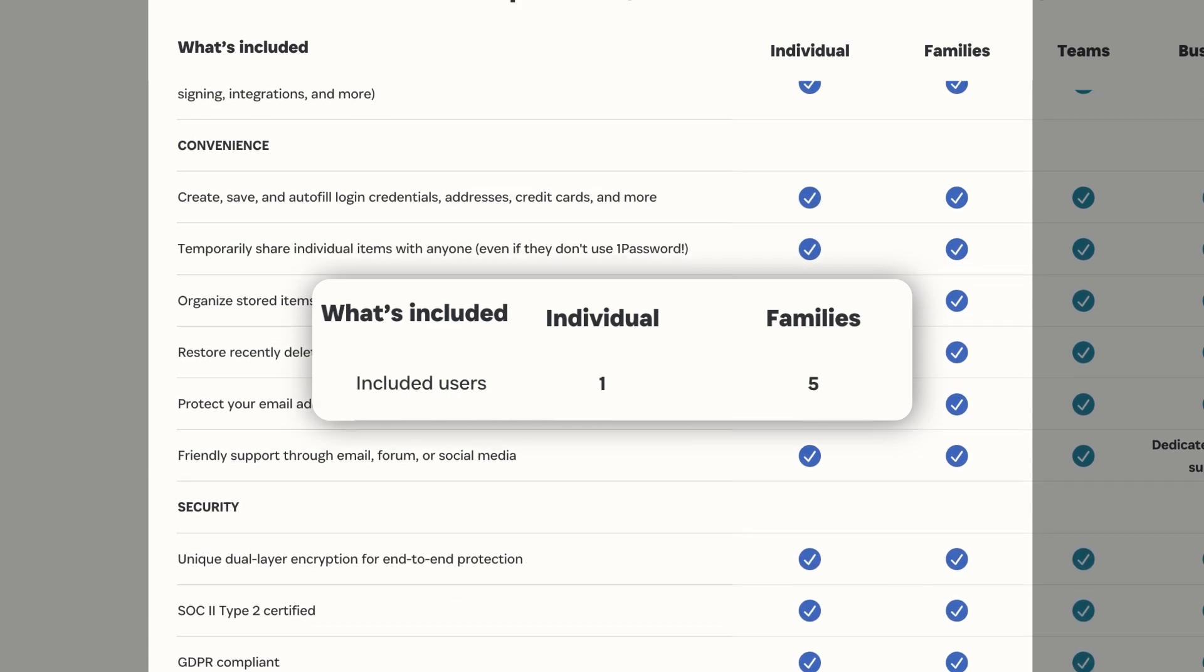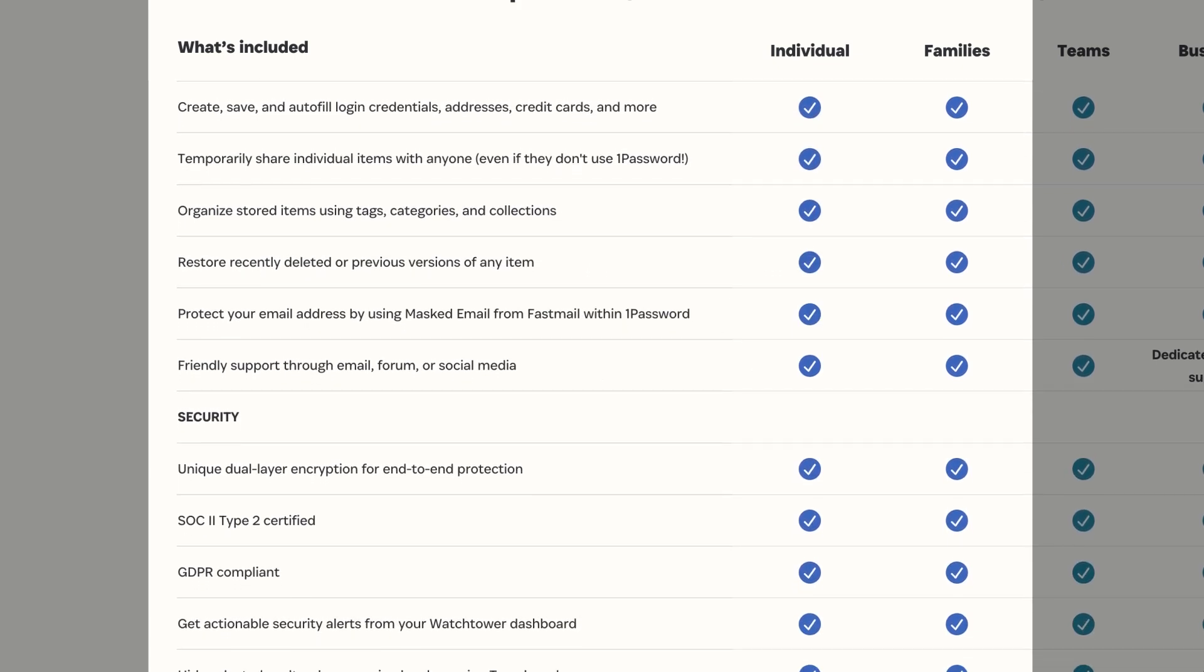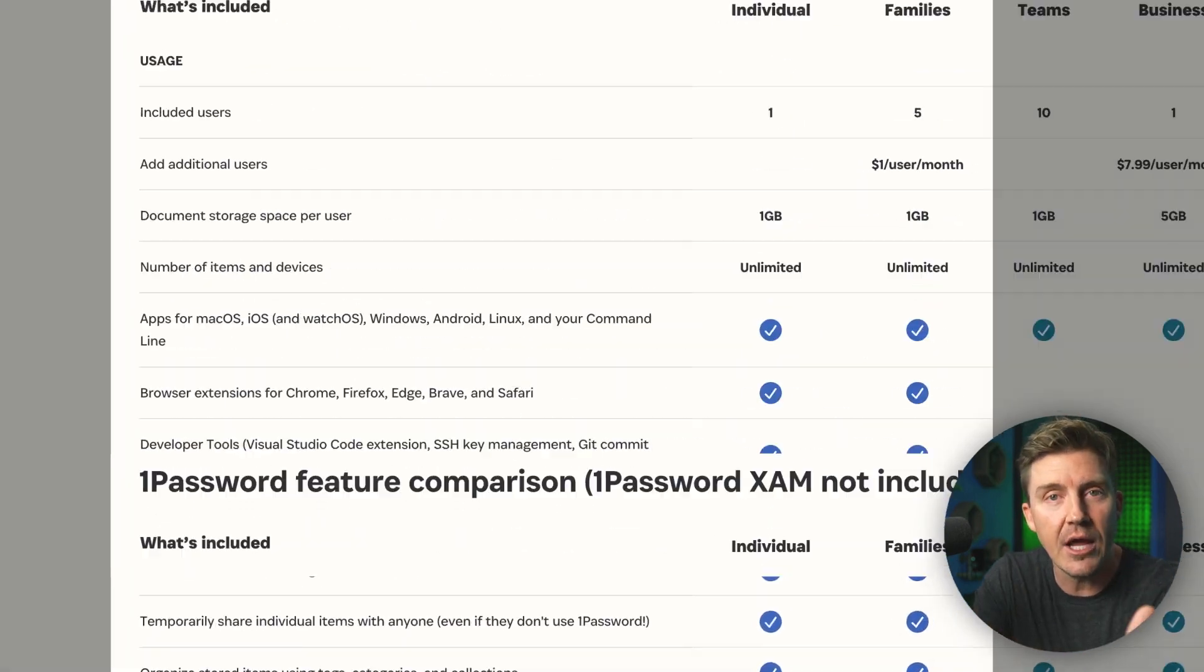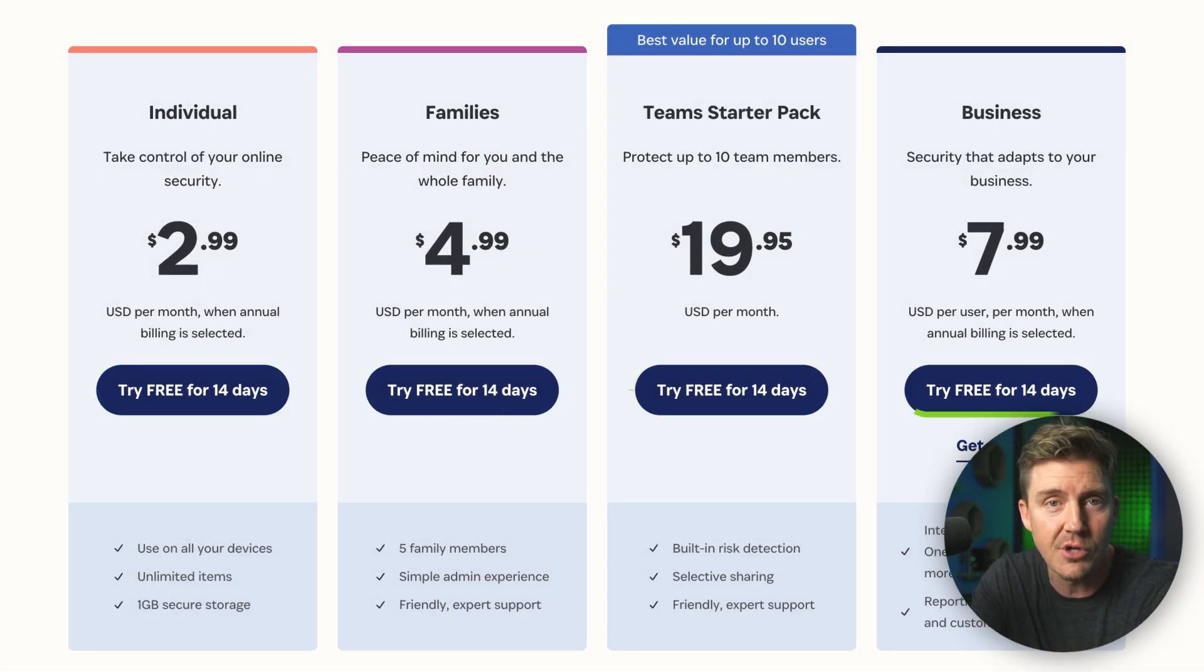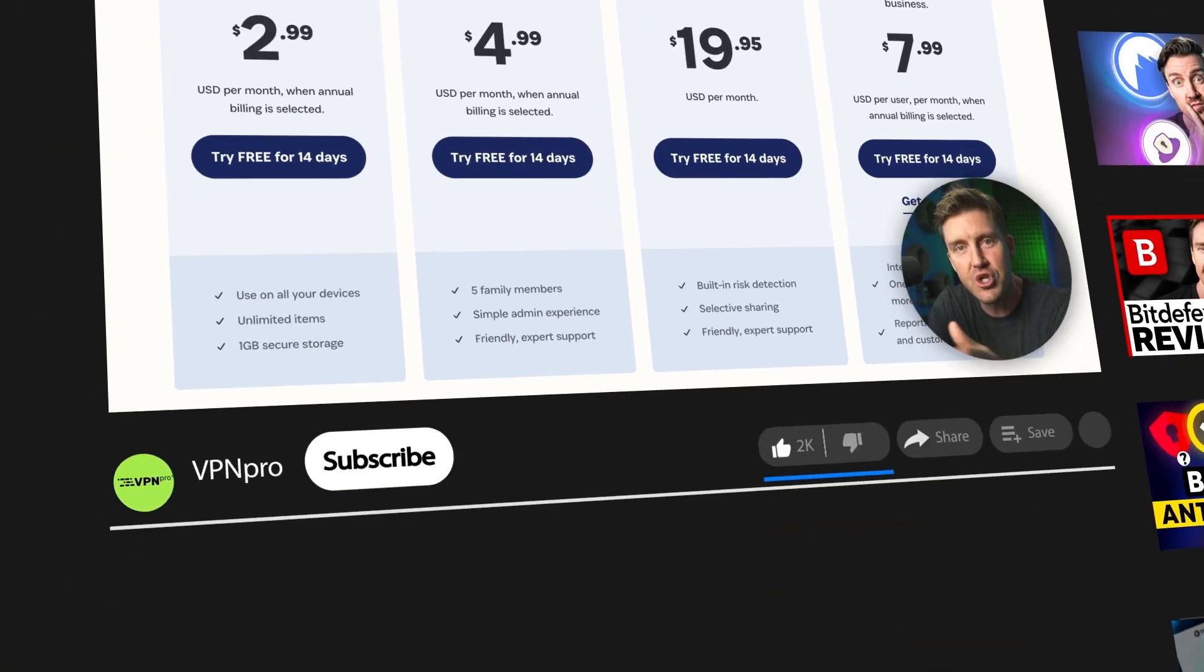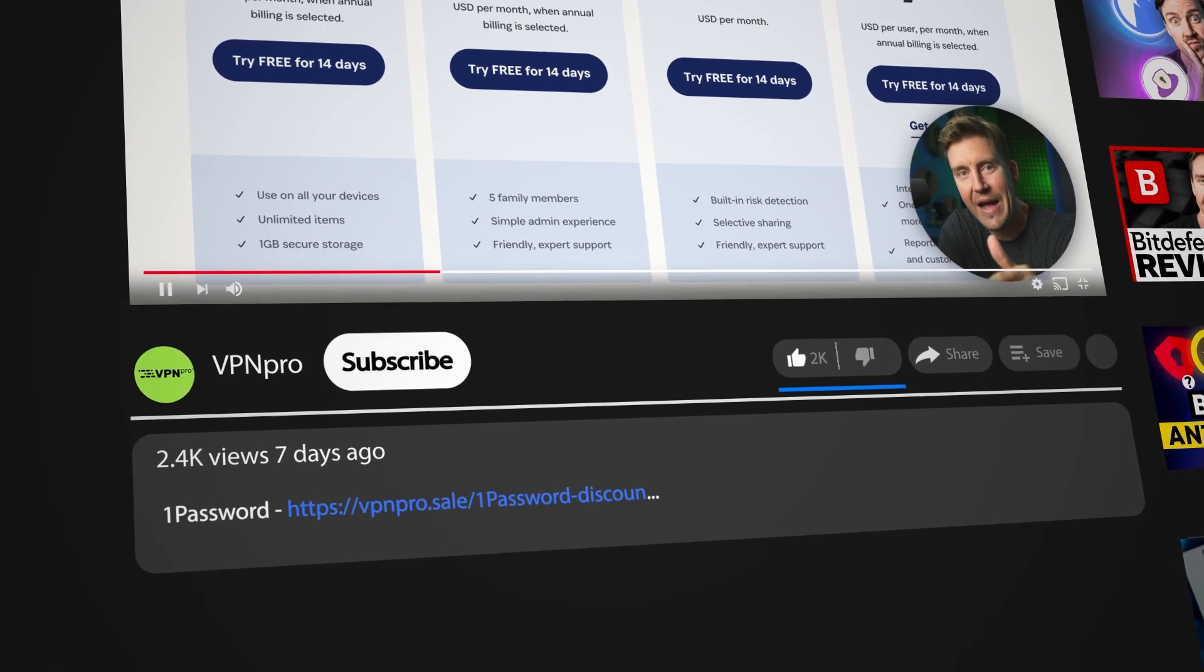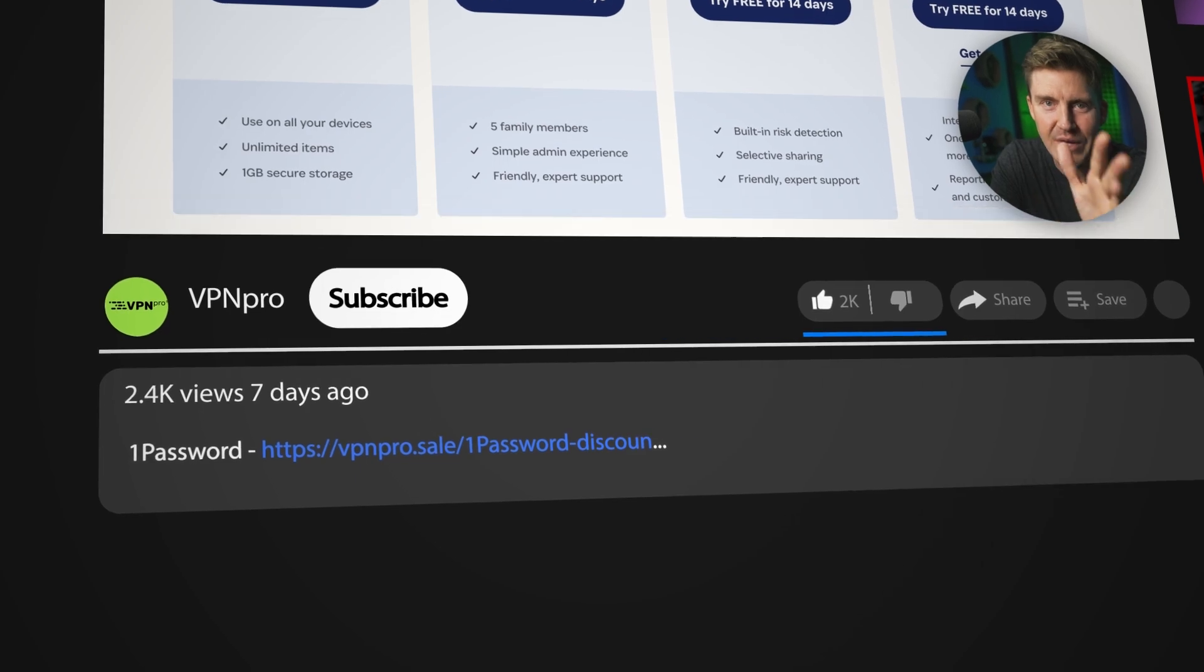Naturally, if you only need the plan for yourself, then the family plan is simply going to be overkill. But it doesn't mean you can't try things out. The 14-day free trial applies to all the plans, so go for it. And once you find the plan that fits you, make sure to check the description below for the best 1Password discount. The deal is already applied. All you got to do is click the link.